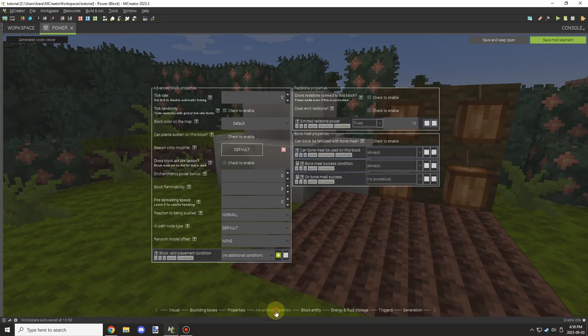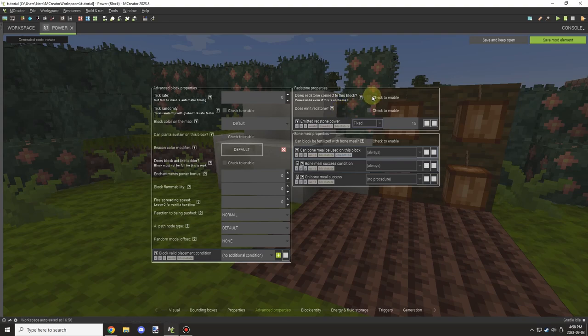And under advanced properties, this is where you're going to need to enable both of these checkboxes, and then there is the bottom one where it says fixed.